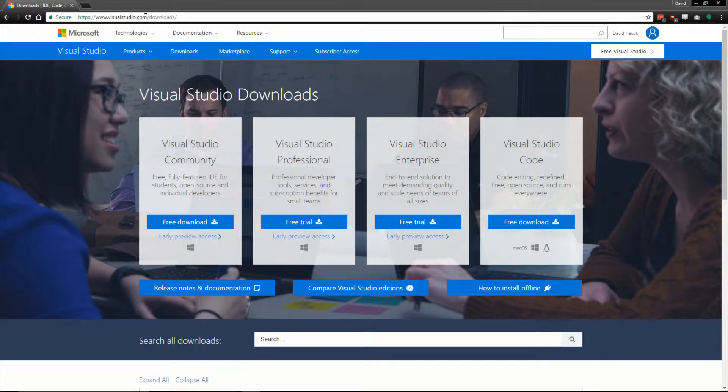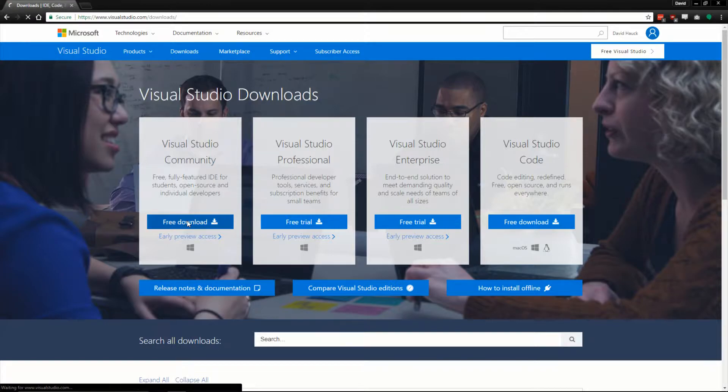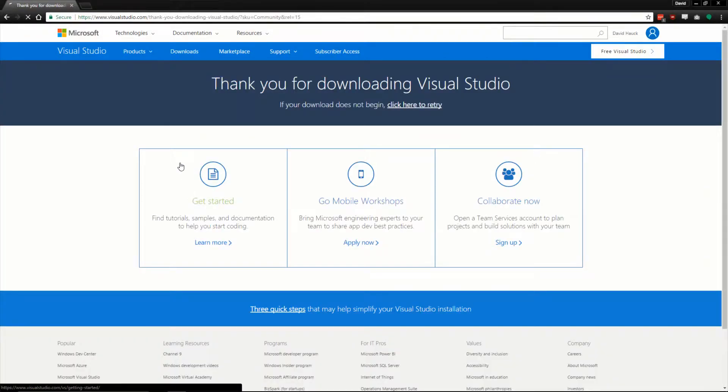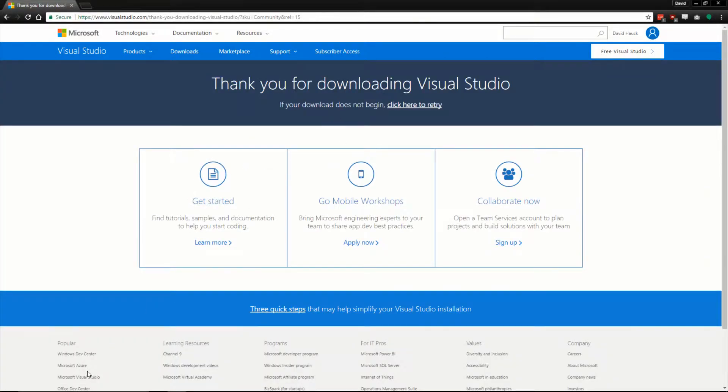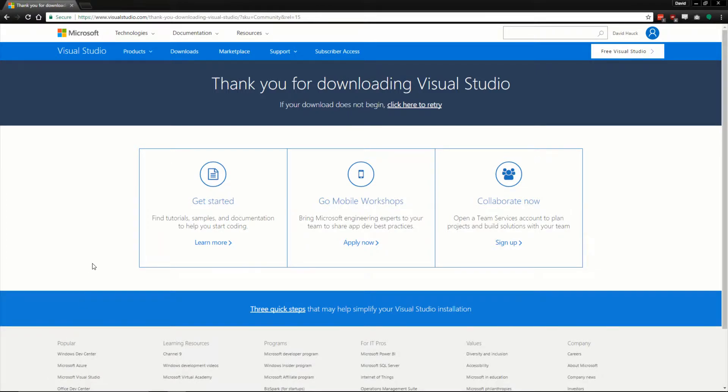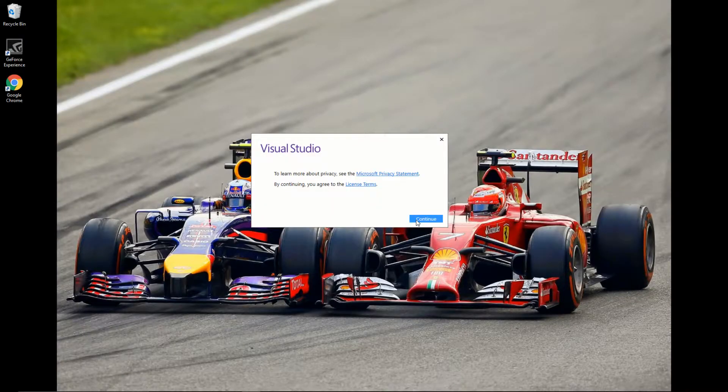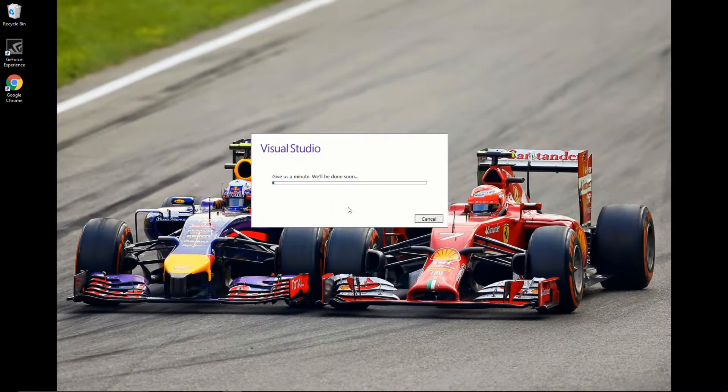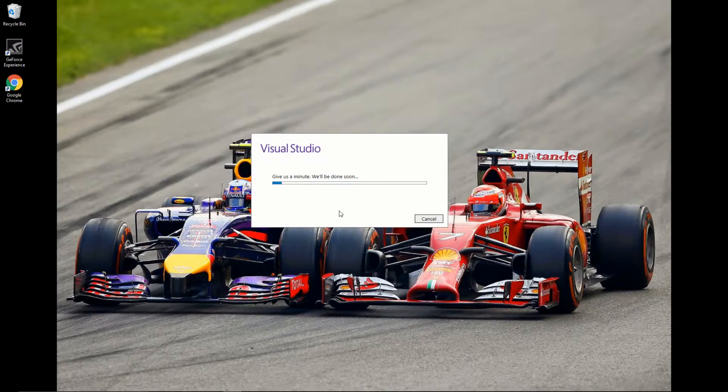First, we're going to go to visualstudio.com/downloads and download Visual Studio Community. We hit that button and download it on the left here. Once we have it downloaded, we'll just start the process of install.